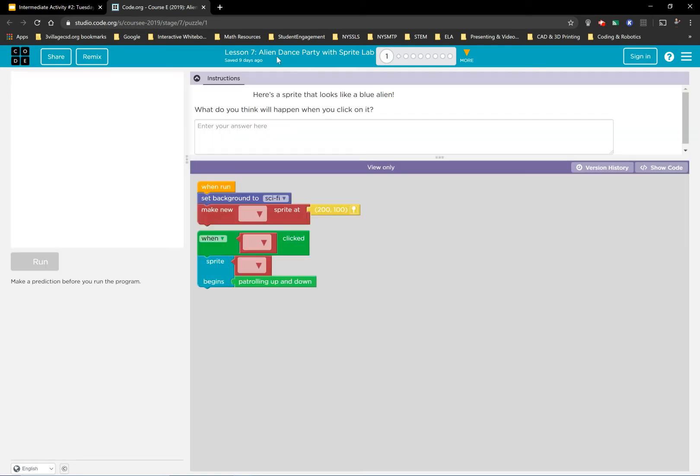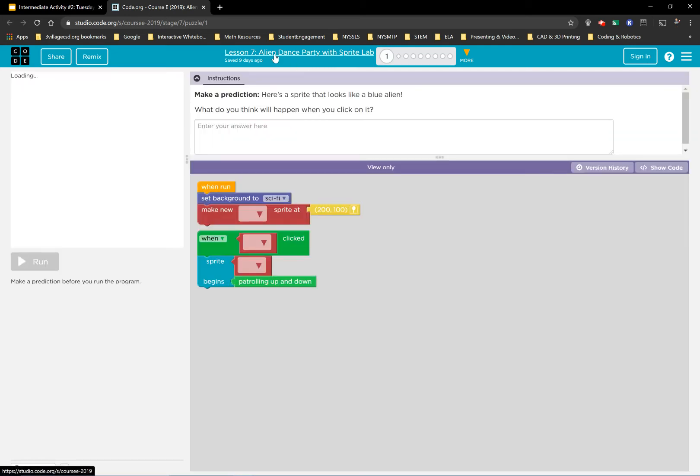Let that load up. Again, no need to sign in. Today, you'll see at the top, it says alien dance party with Sprite Lab. So you're in another Sprite Lab, but instead of fish this time, it has to do with an alien dance party.